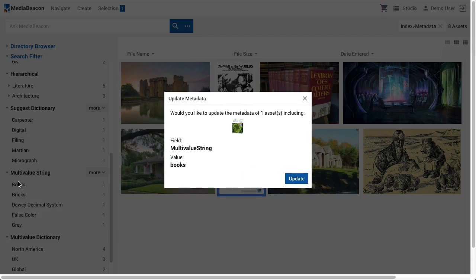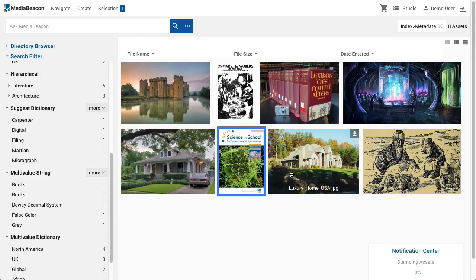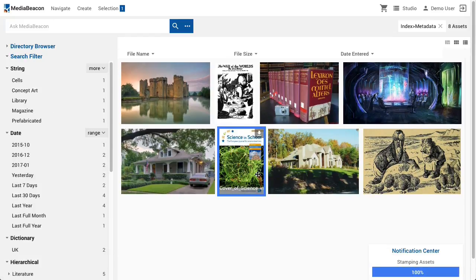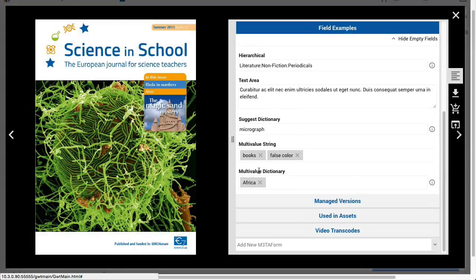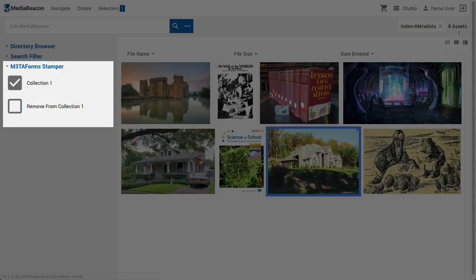The search filter has a secondary use, which is to enter metadata. Drag and drop an asset selection over a value to write that metadata into the assets. Be aware that for single-value fields, this will overwrite the previous value. The Metaform Stamper is an extension of BulkEdit functionality, analogous to a saved BulkEdit preset. This stamper allows the user to write metadata on two fields simultaneously, and the Metaform below will remove the value 'Collection 1' from a multi-valued field.